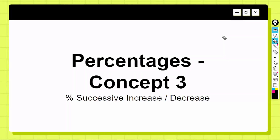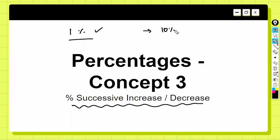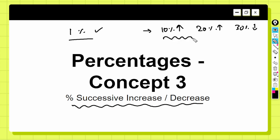In this video we will discuss concept three of percentages, which is called the successive increase/decrease concept. Unlike the previous concept where only one percentage value is given, in these types of problems two or more percentage values are given — for example, a 10% increase, then a 20% increase, then a 30% decrease. We will understand how these problems work with the help of a few example problems.